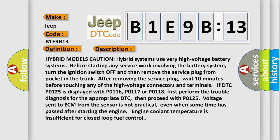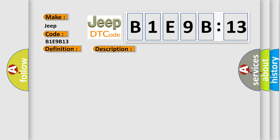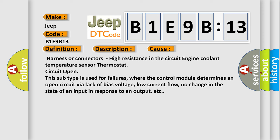This diagnostic error occurs most often in these cases: Harness or connectors, high resistance in the circuit, engine coolant temperature sensor, thermostat circuit open.